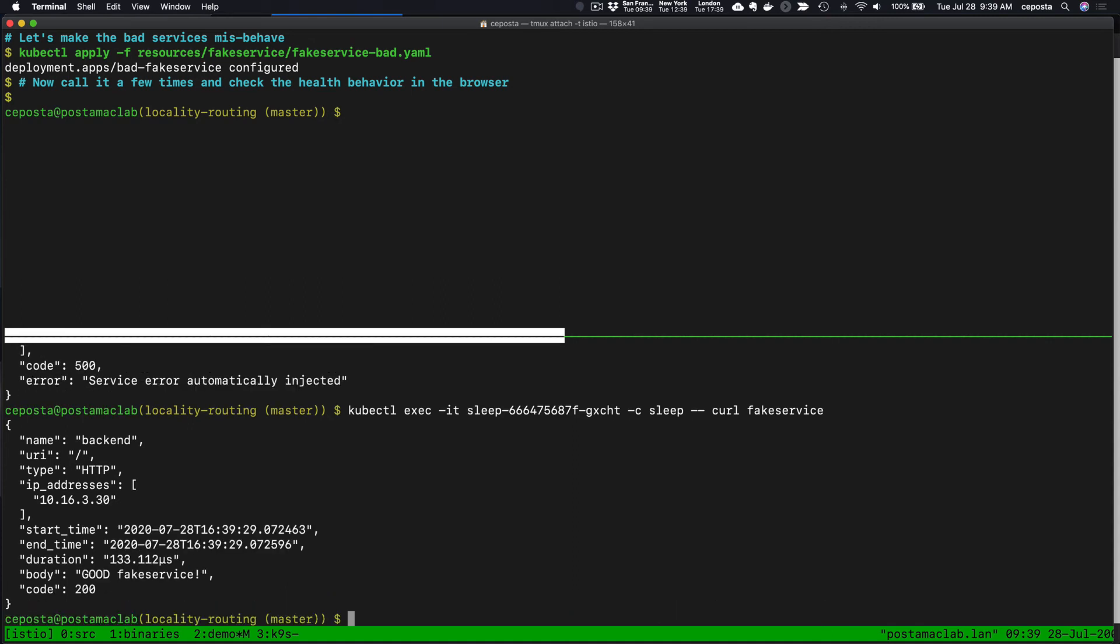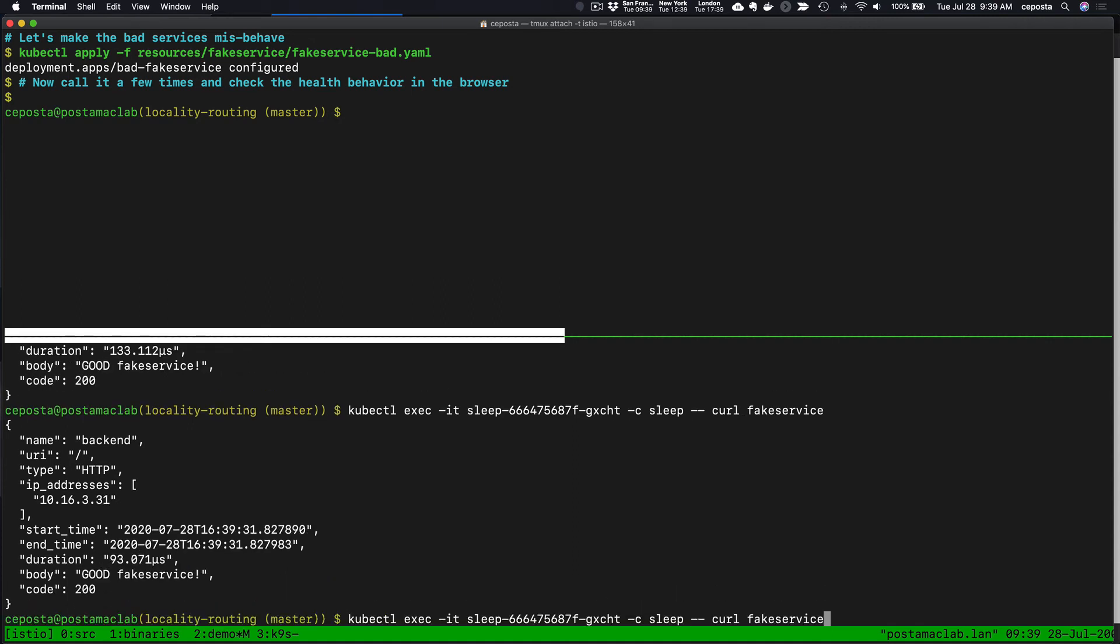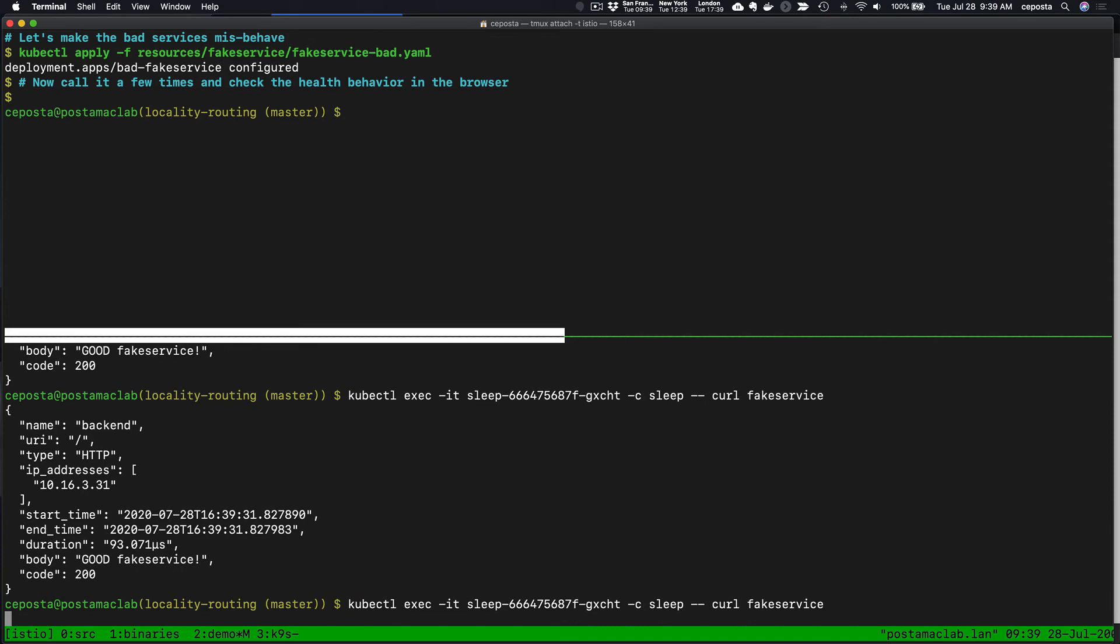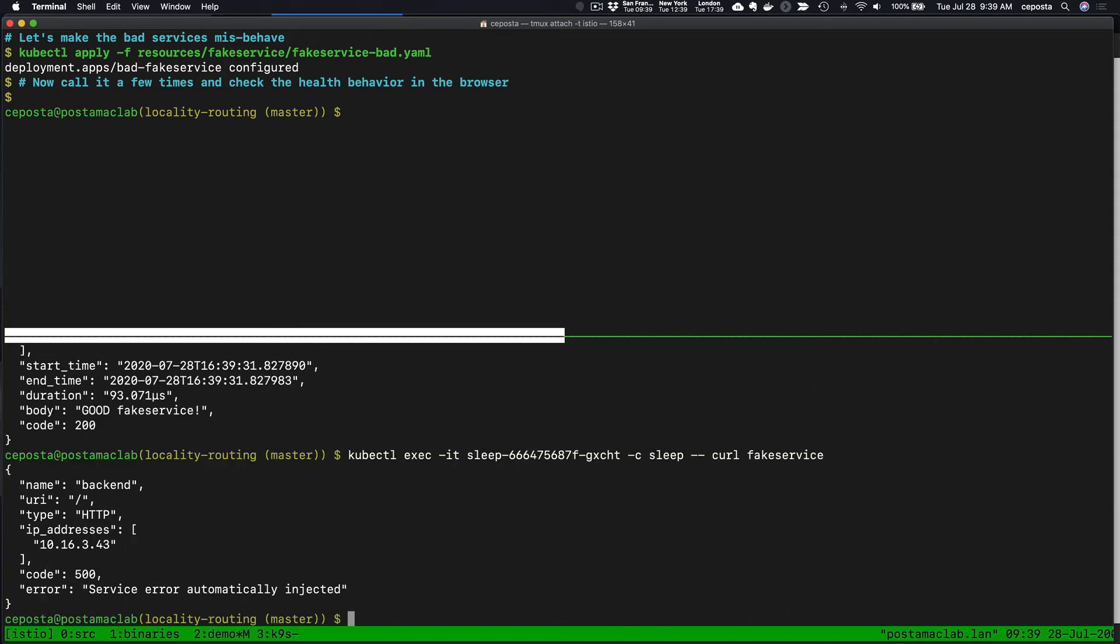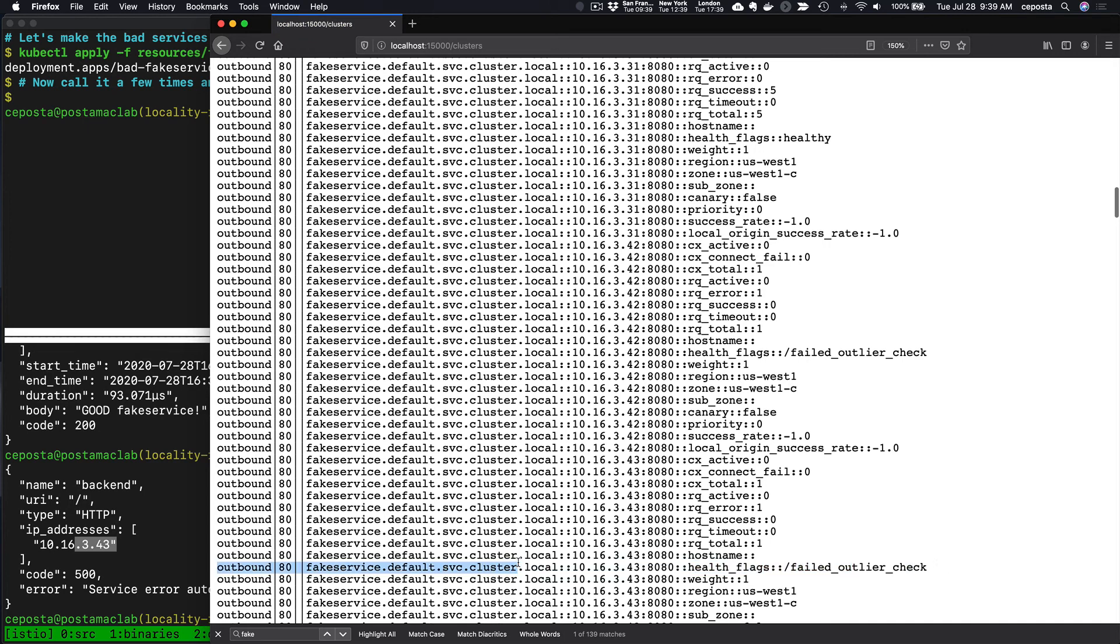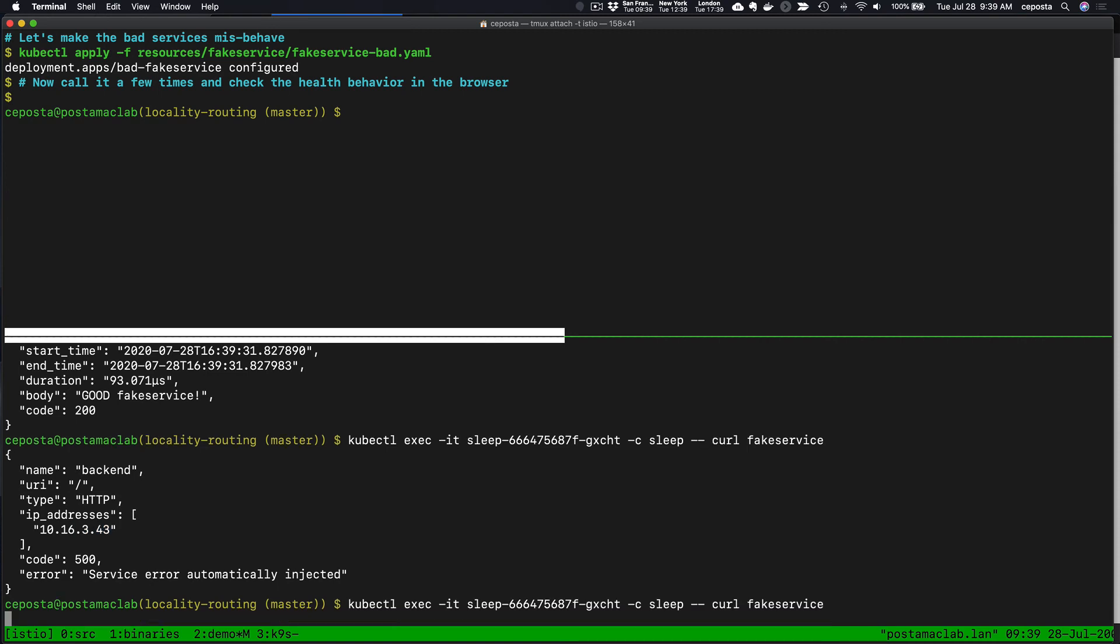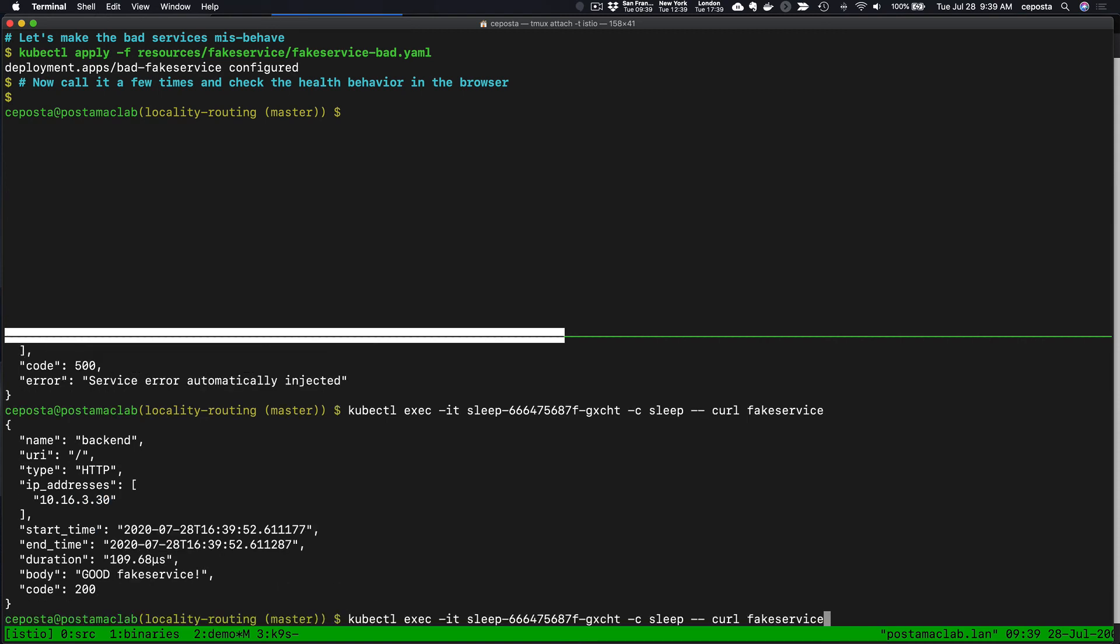If we call it again a couple times, that one looks good, that looks good, that looks good. 30 and 31 look good. 43 does not look good. 42 we saw did not look good. As we refresh, now we can see that 43 and 42 have been kicked out of the load balancing pool. They might come back.